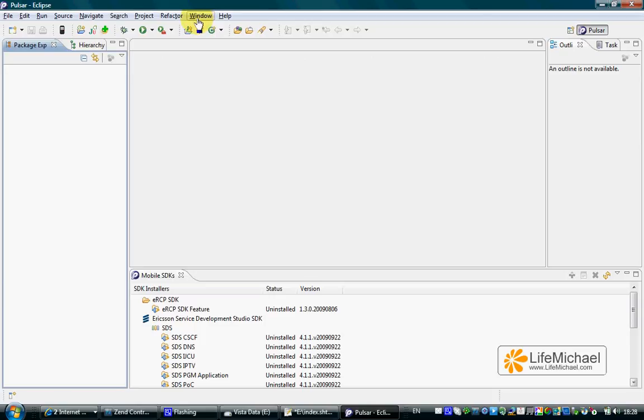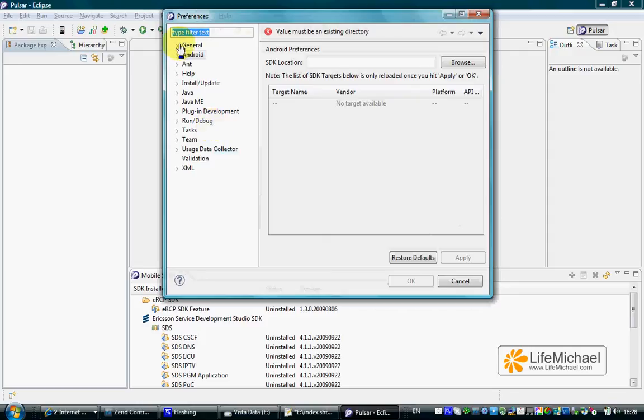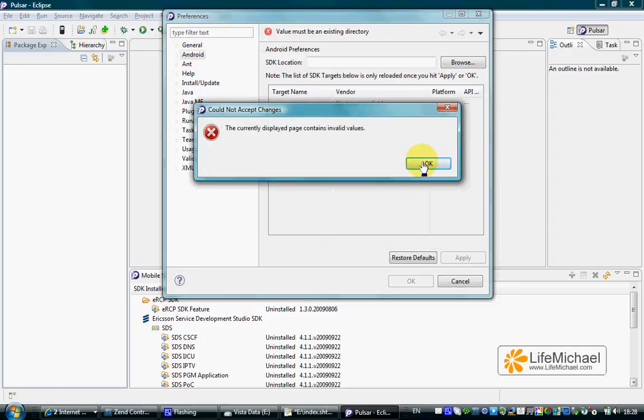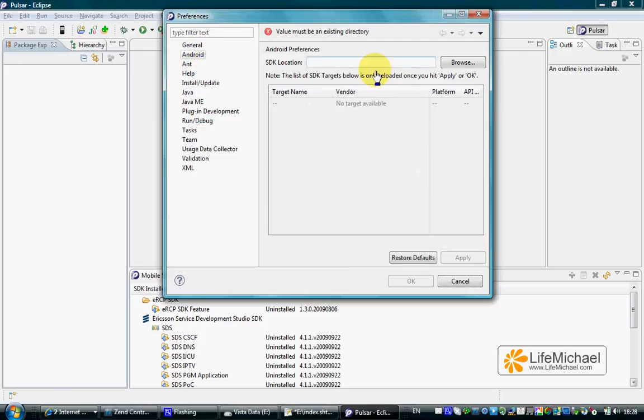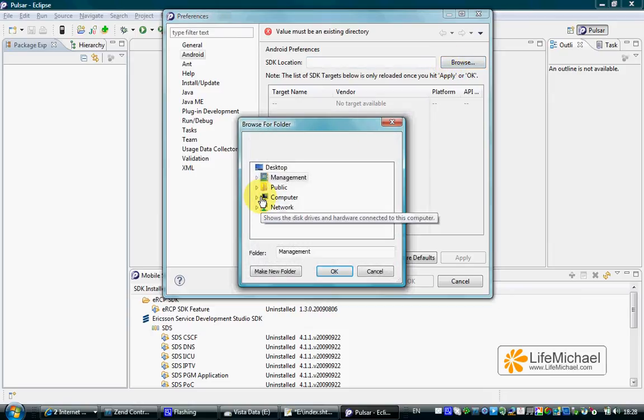We can do that by selecting Window from the top menu and then select Preferences. Here, in the Android section, we can select the exact location of the SDK we want to use.